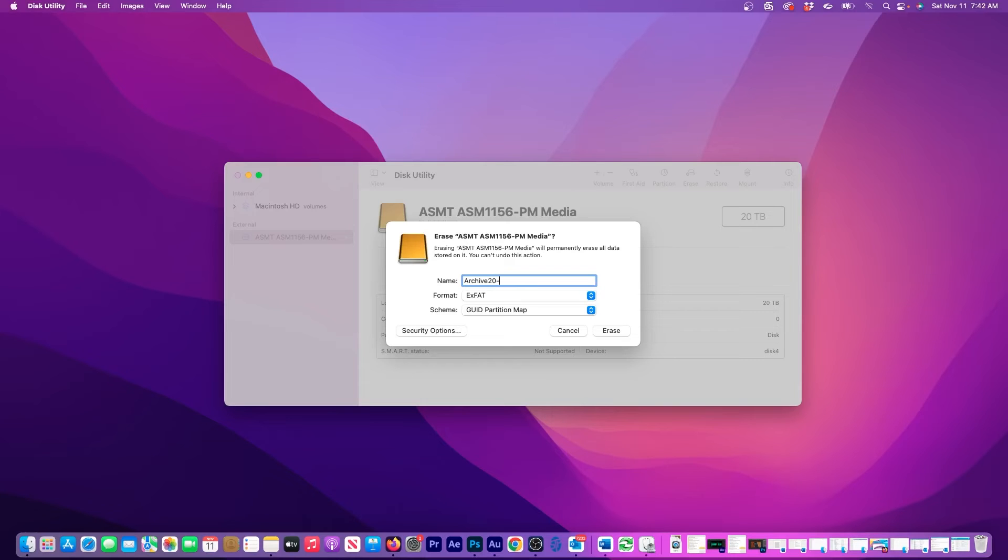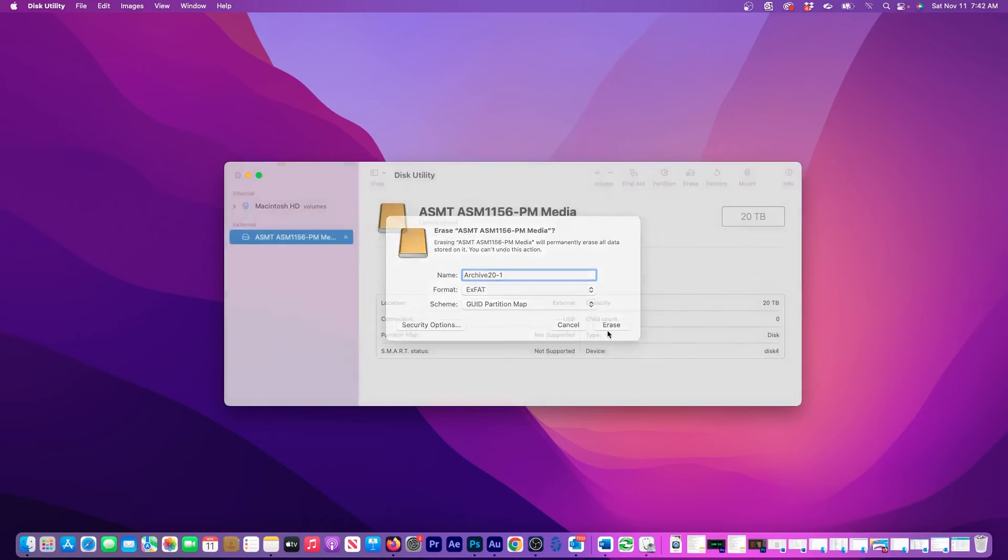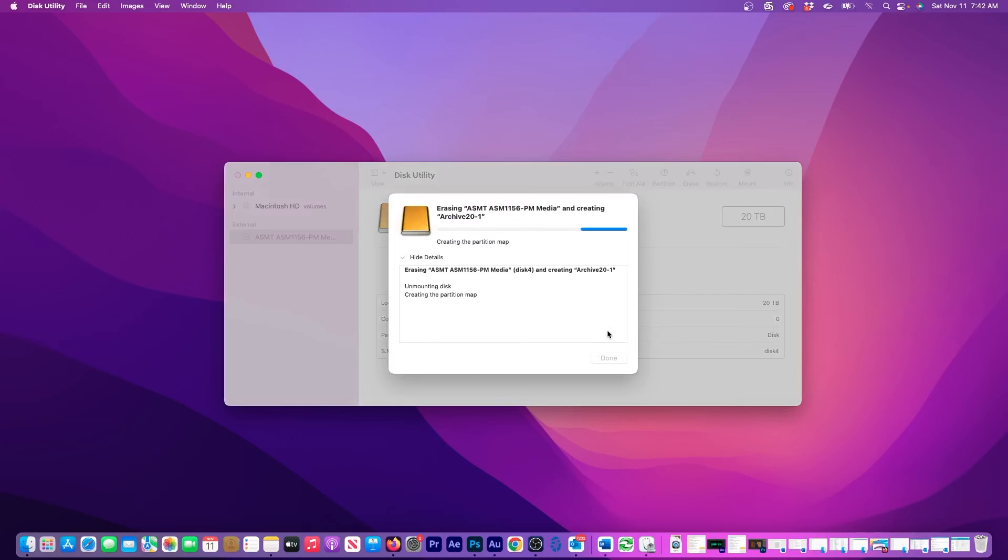Remember that what I'm about to do will completely erase the drive, so be absolutely sure there's nothing you want to keep on it. OK, now I'll click Erase to start initializing the disk.